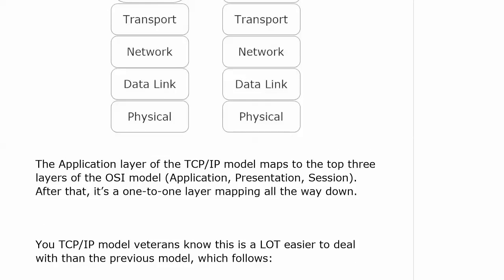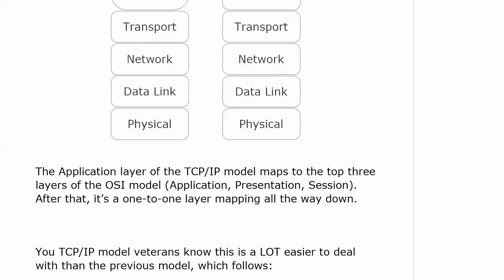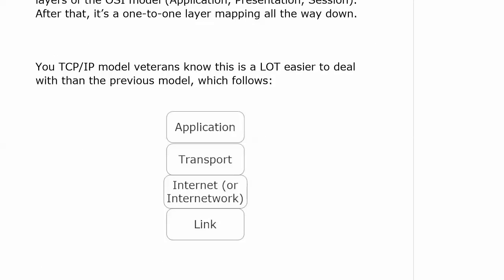TCP/IP model veterans — those of you who were around for previous versions of this — know that this is a lot easier to deal with than the previous model. You'll notice that one of my layers is bulging a little bit, because I wanted to put at least two of the four names that layer had. It really was pretty bad. Because the first and second layers going from bottom to top, you'd see different names in different books, different PDFs online, different websites online. And I would get emails all the time — which is which?